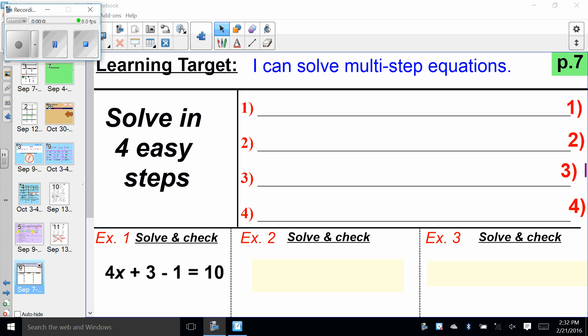Hey, eighth grade. Our learning target today is: I can solve a multi-step equation. We're going to use the hand method, which most of you are getting pretty good at. But we have some steps to take care of before the hand method kicks in. So four easy steps.